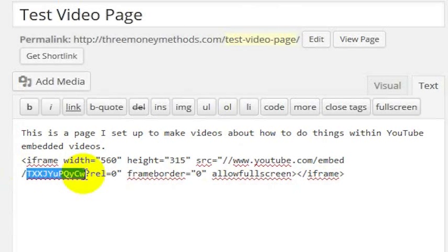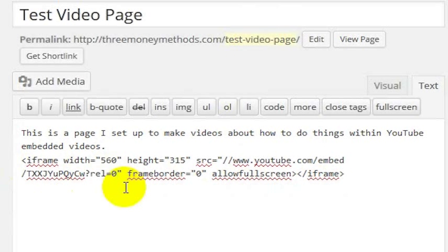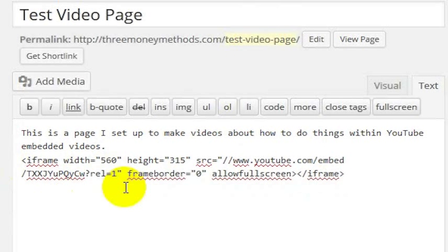This is the video ID. Here we have question mark rel equals zero. That means turn off related videos at the end of the video. If I wanted to turn on related videos at the end I would make it a one, but I want to turn off related videos.